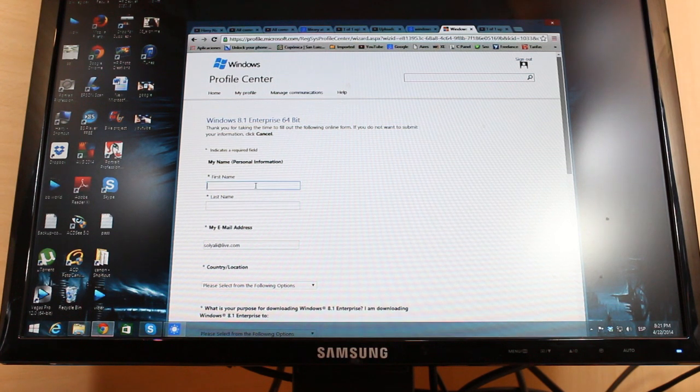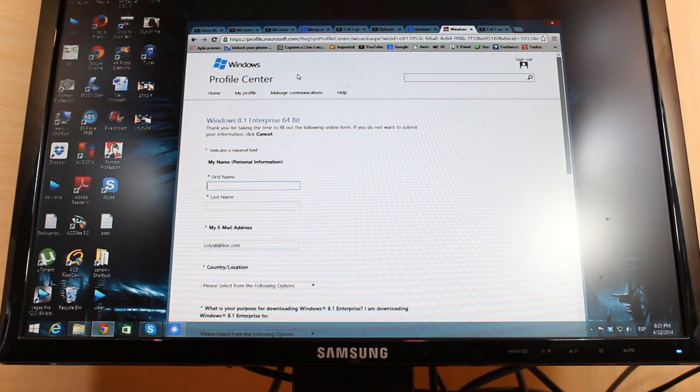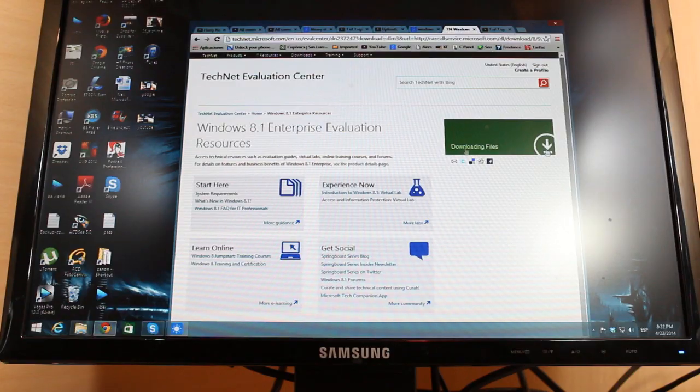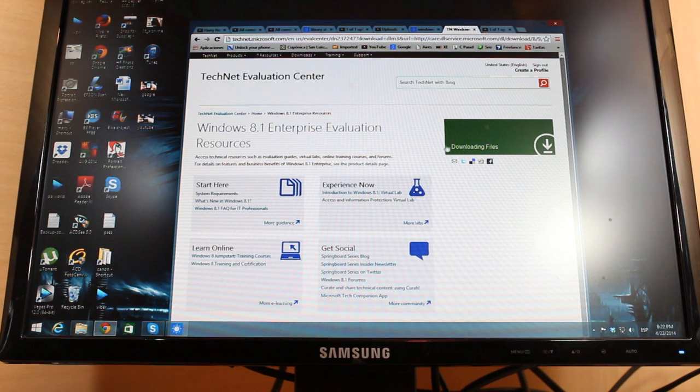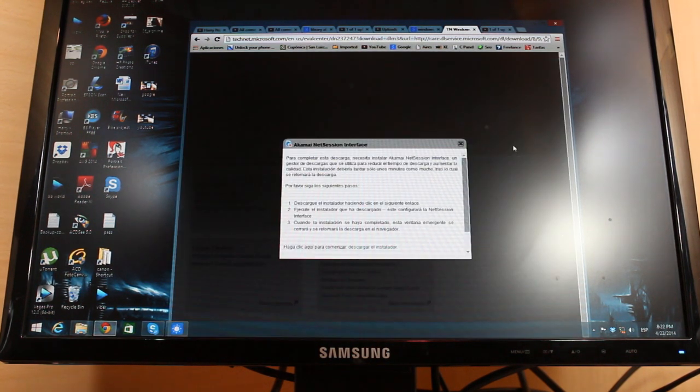I have to put my first name. After filling all those things, they give me this option to download. Hit download now. I hit this one, Windows 8.1.